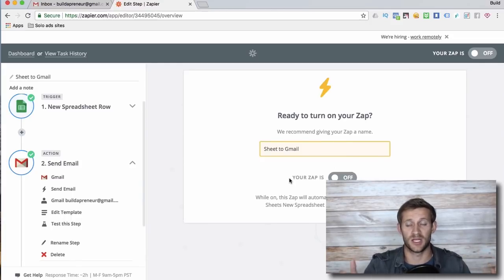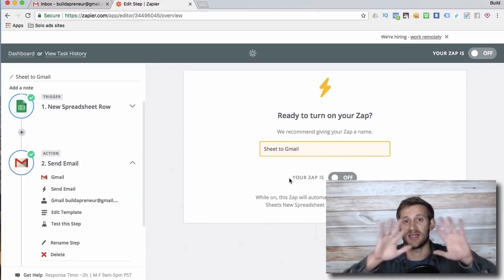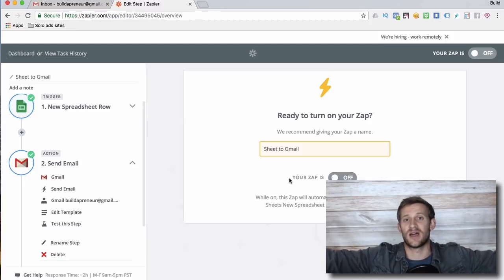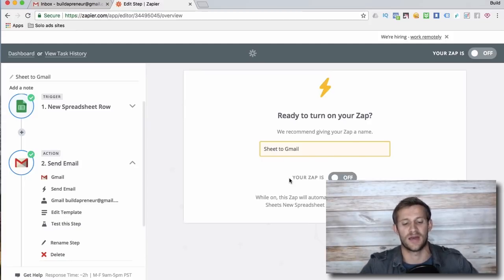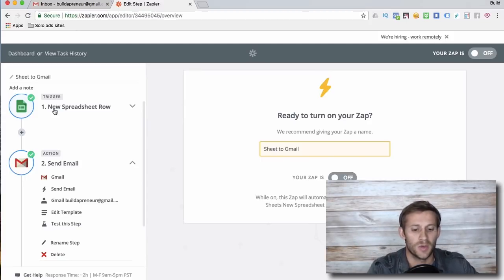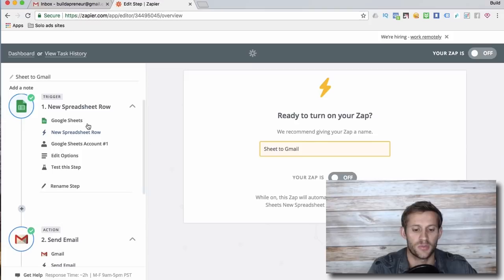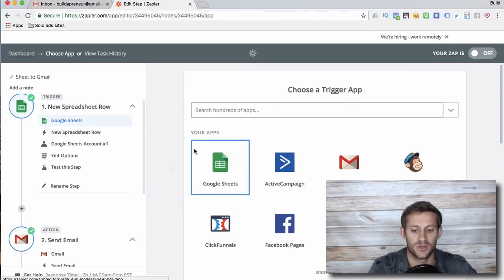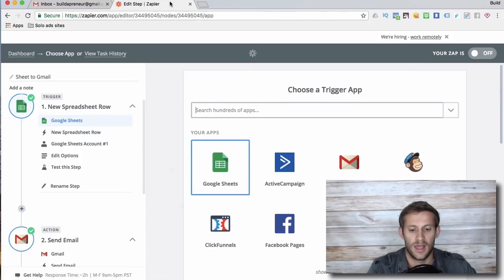So let's kind of review what we just did. Zapier connected two softwares. They're kind of similar in this particular zap, but I could connect pretty much any software you can think of that's mainstream works with Zapier.